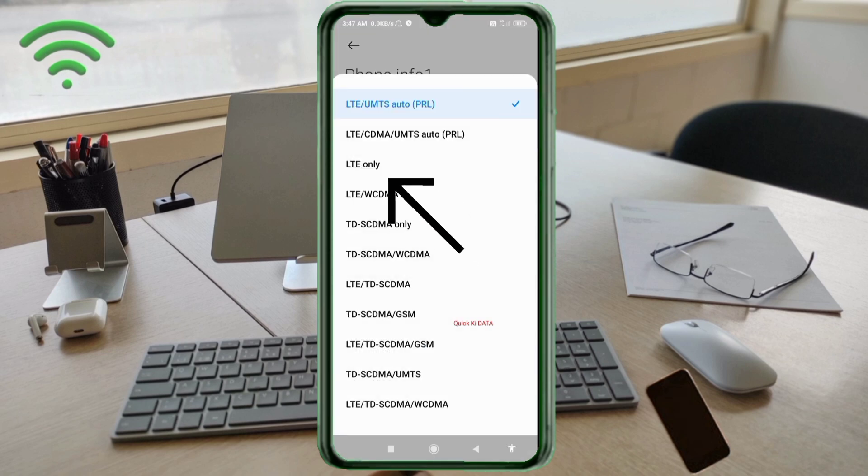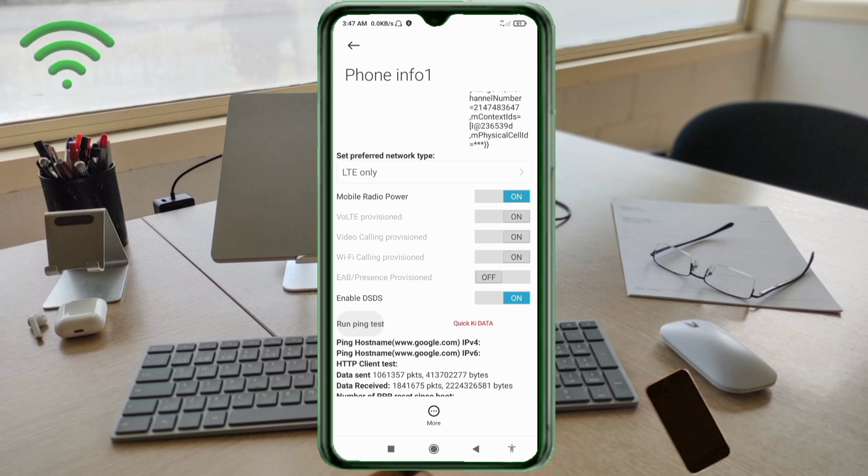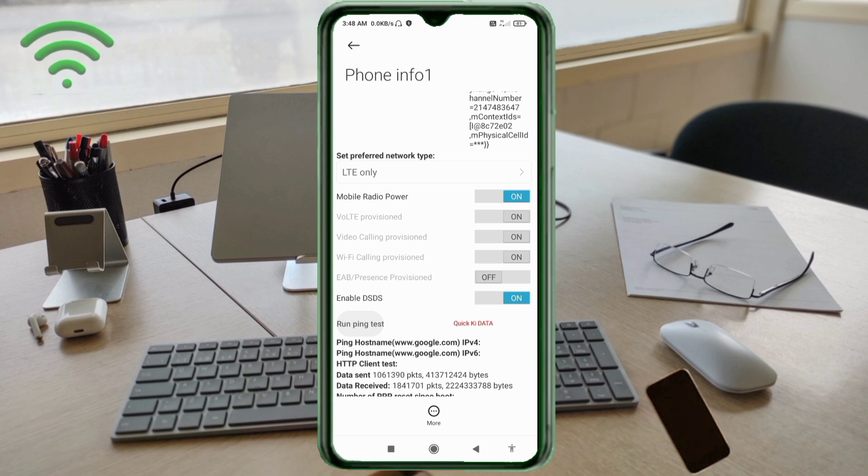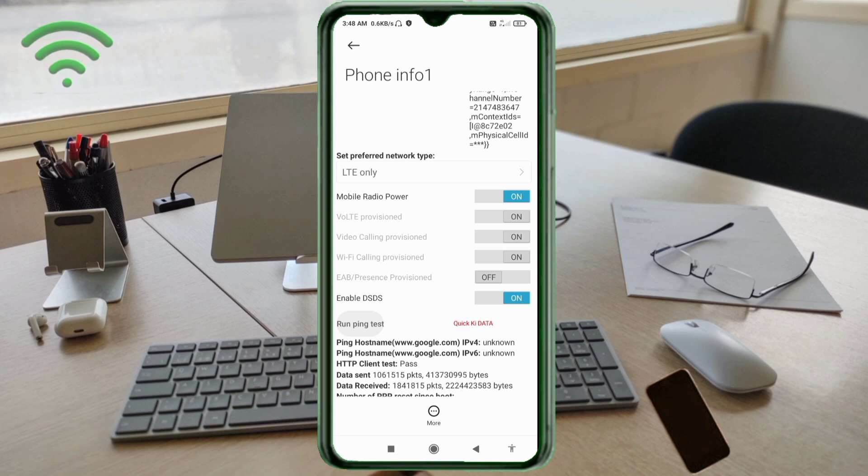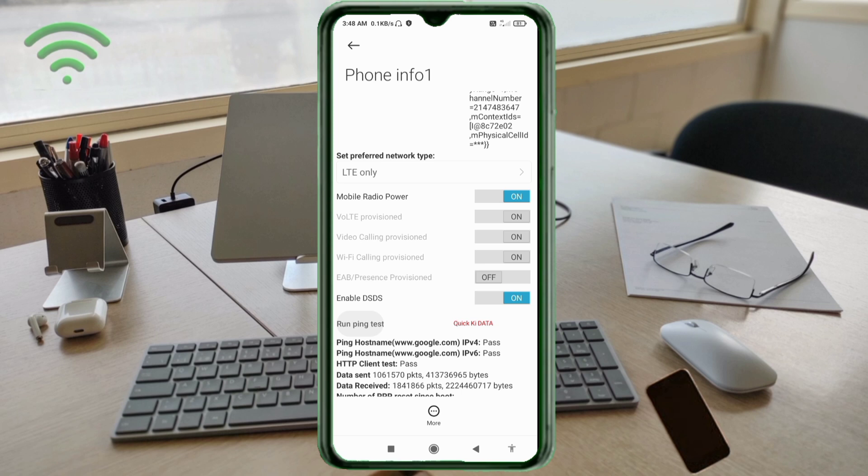Click on the preferred network type option. Select LTE only. Click on the run ping test option with www.google.com. Click on the return home button.